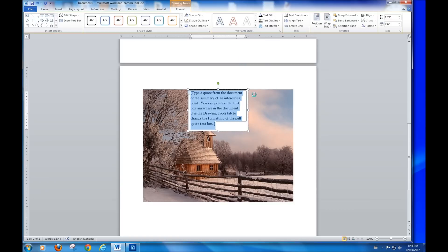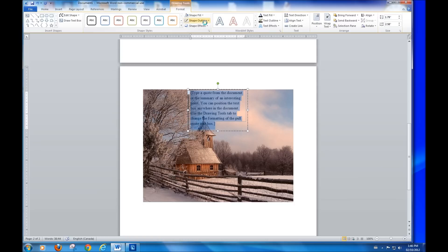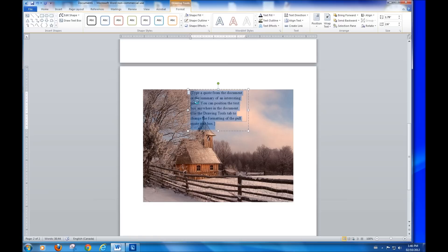We can now make sure there is no fill. No fill. And that there is no outline here. Shape outline at the top here, no outline. Start to type.